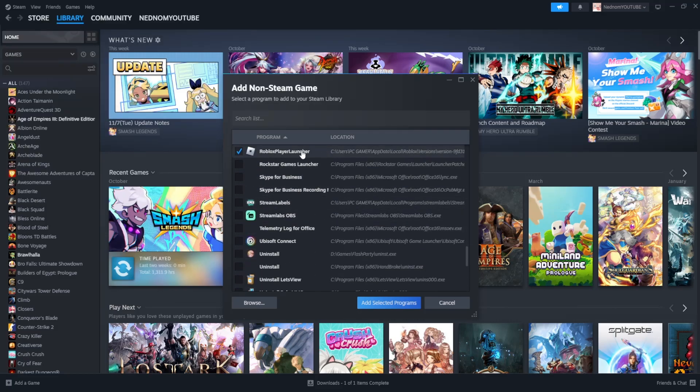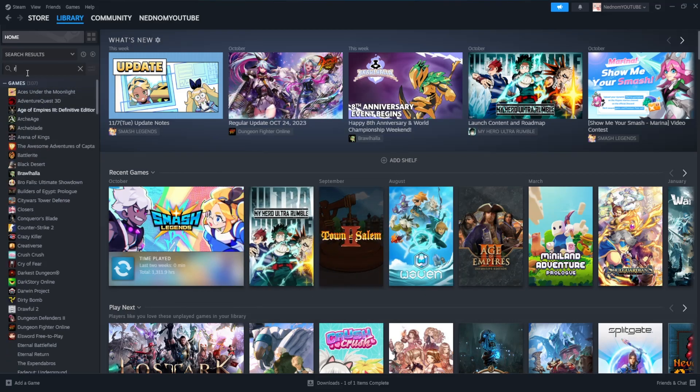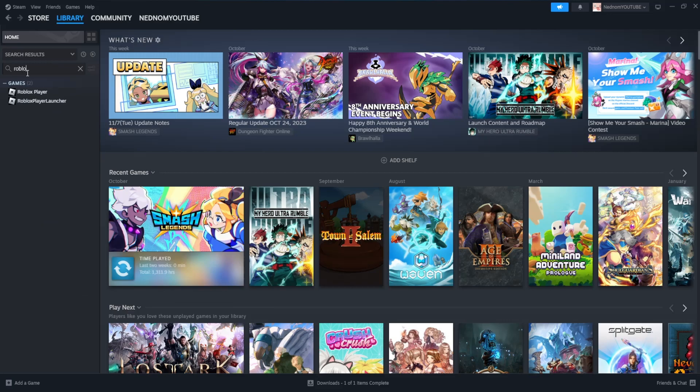This will add your game. After that, click on add selected programs. Now if we search for Roblox, you can see we have Roblox added.